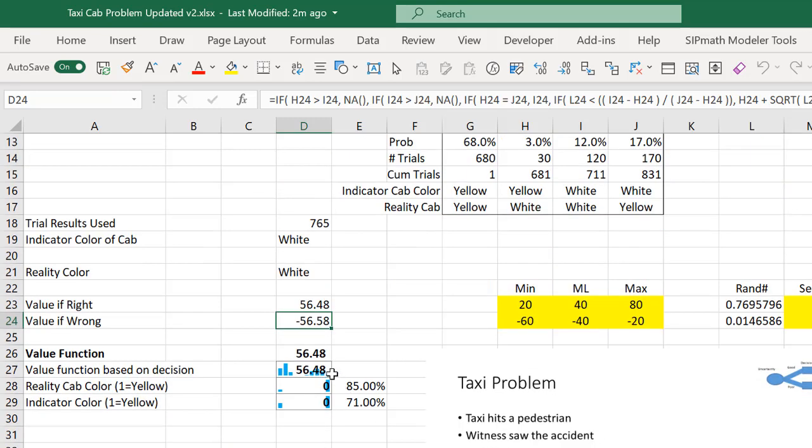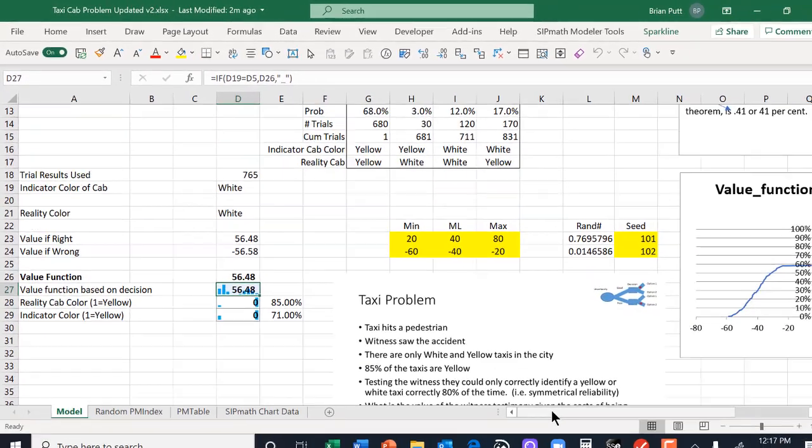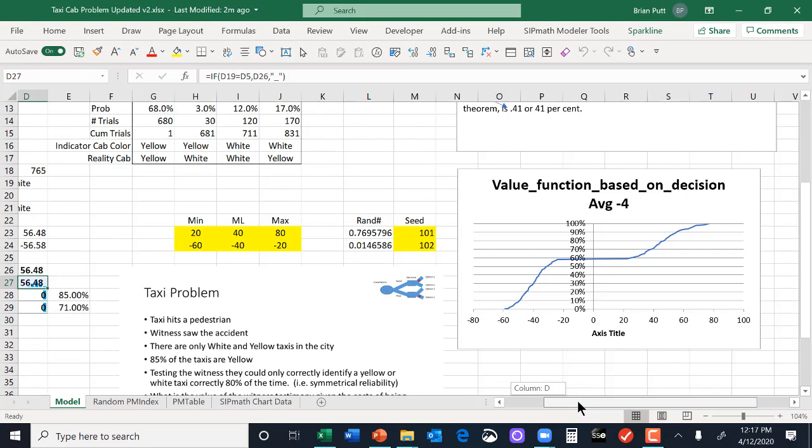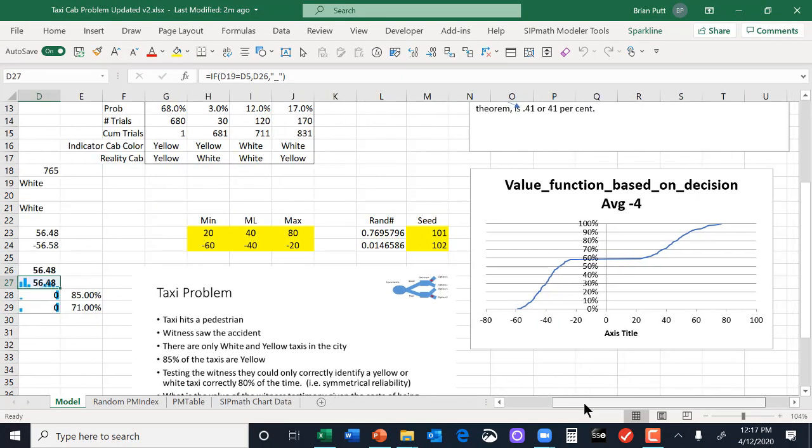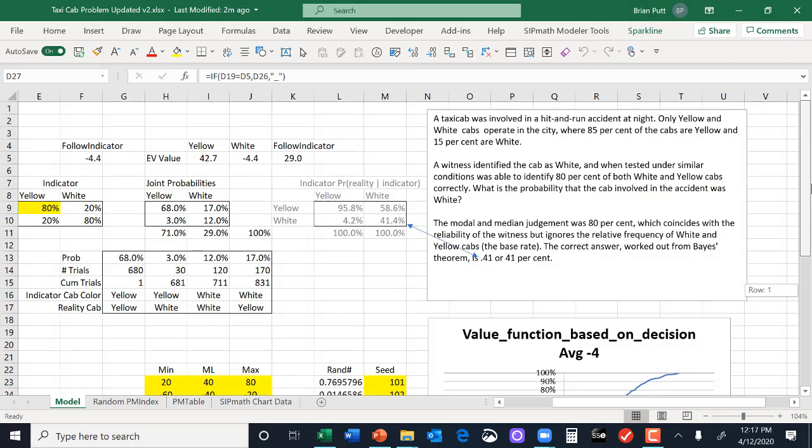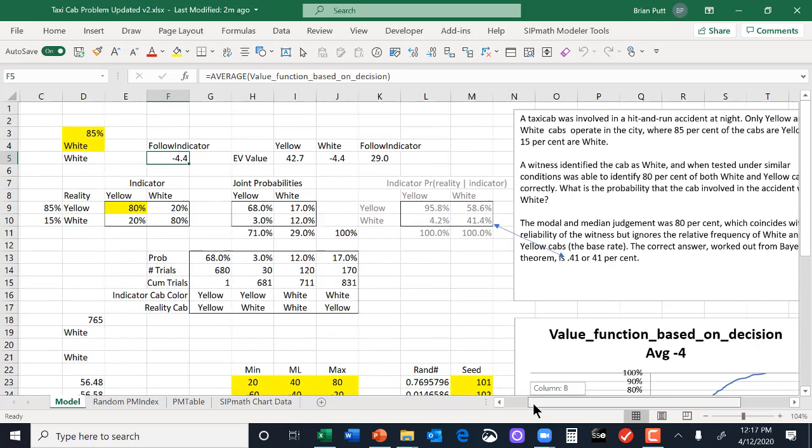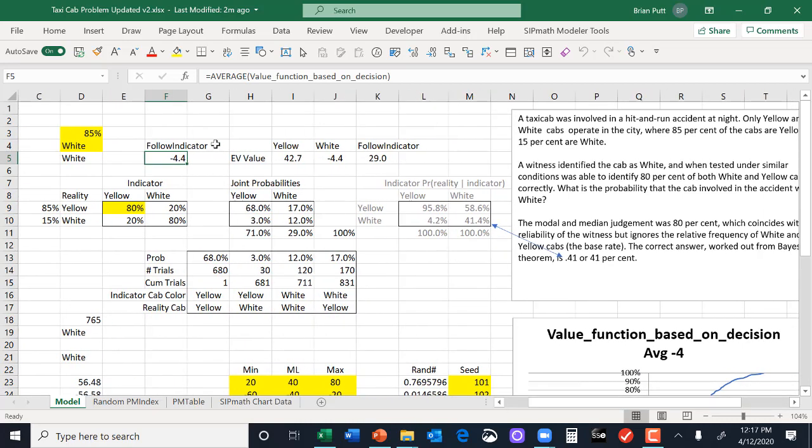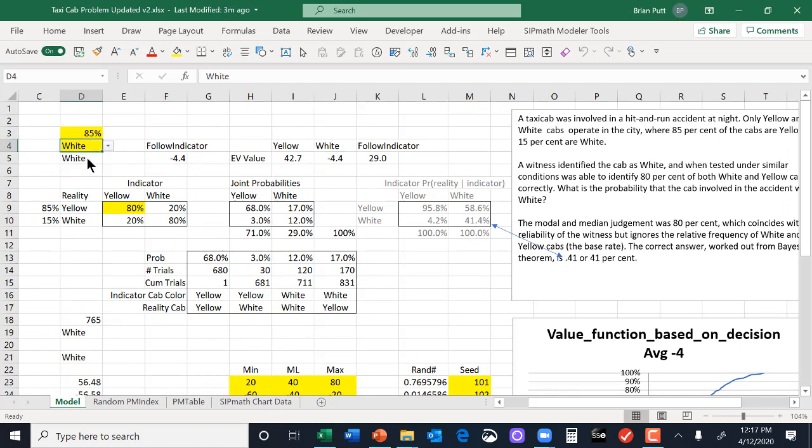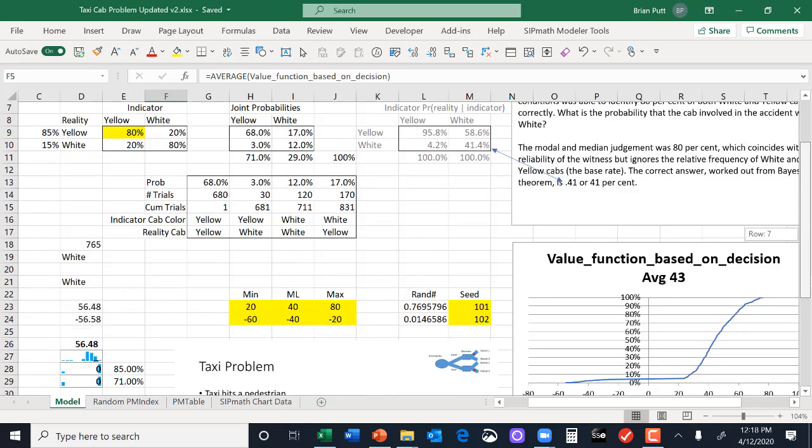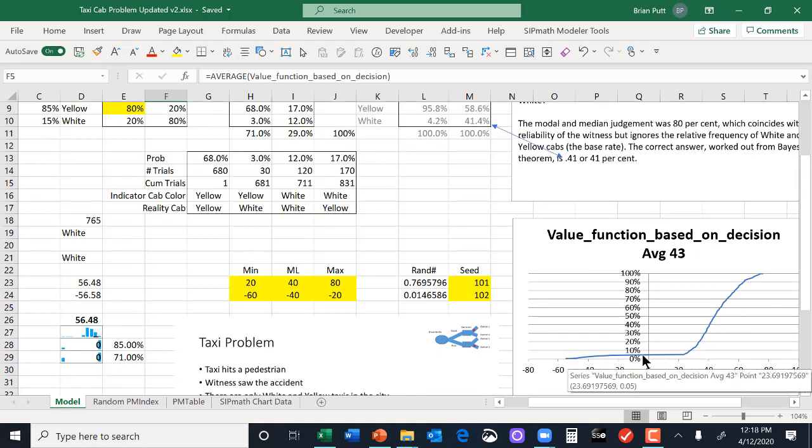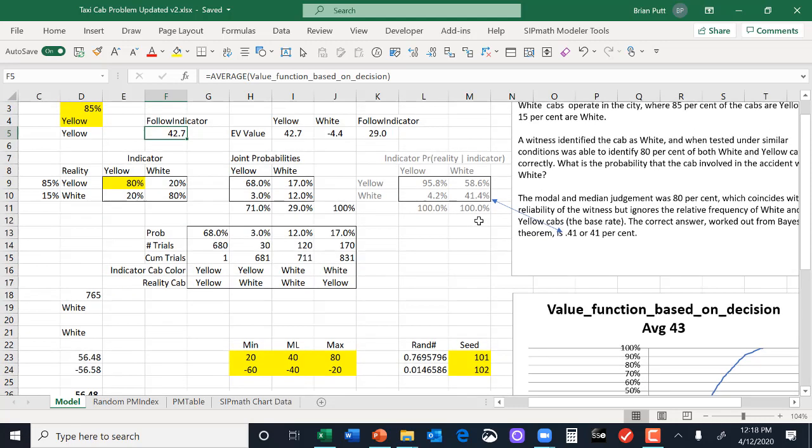And then I've calculated the value function down here for whatever decision policy I've selected. In this particular case, we've selected white, and this is the distribution. And so we have a value here of negative 4.4. Let's see if I can get that all on the same page. And I've put that over here. I can then change this to yellow, and you see we get 42.7. Let's look at this 42.7. You'll notice that I have a positive outcome roughly 95% of the time. That 95% of the time is coming from this Bayesian inversion up here.